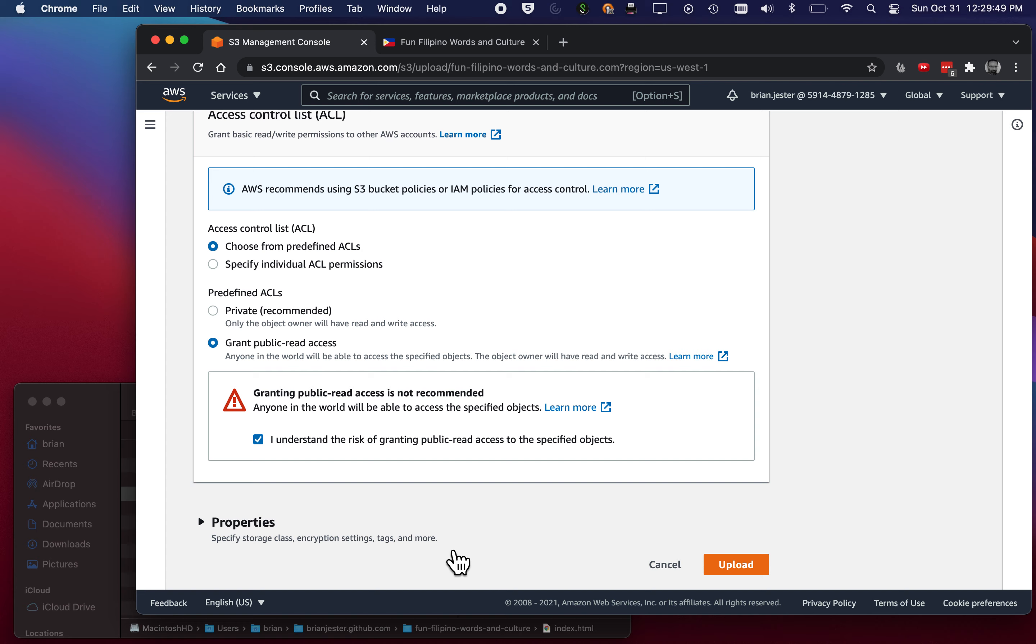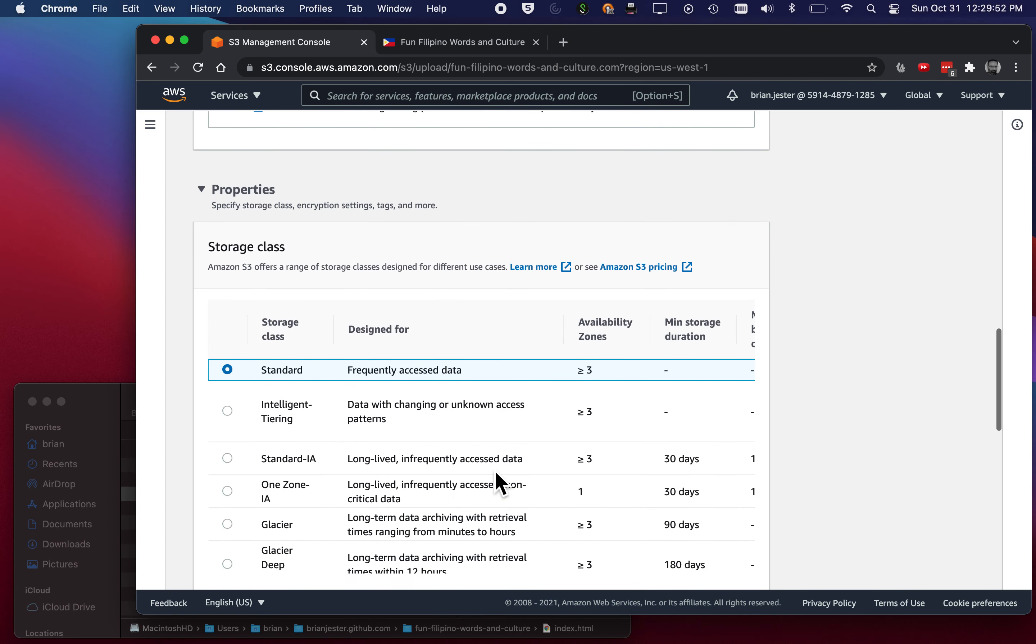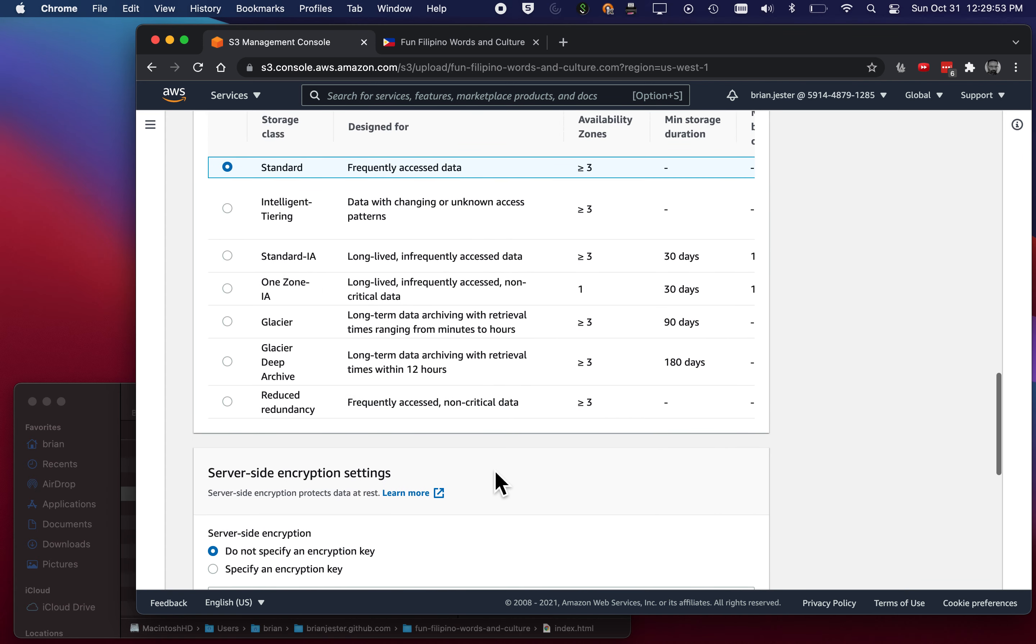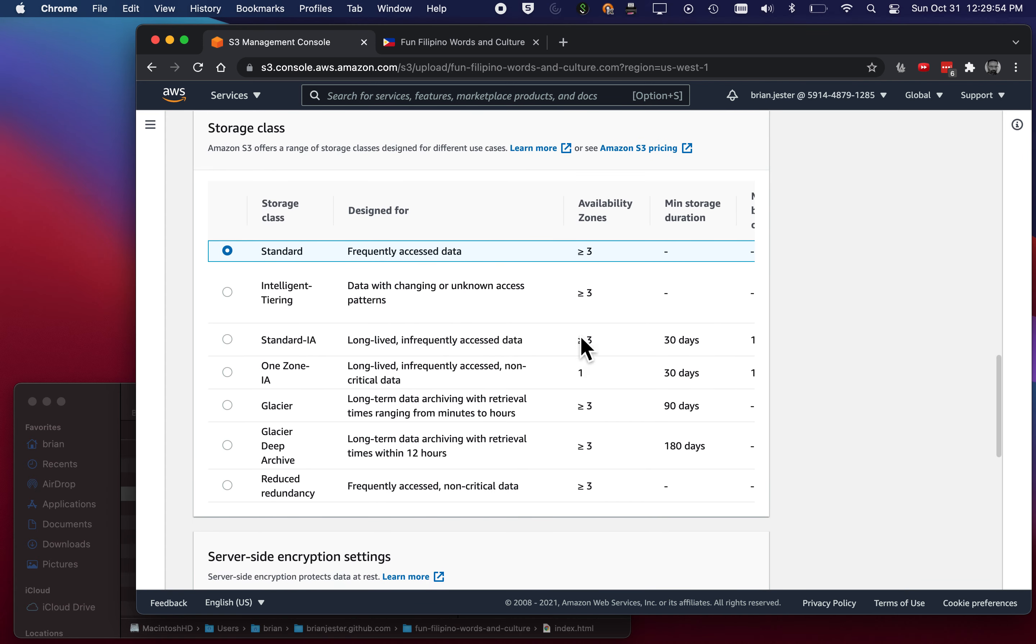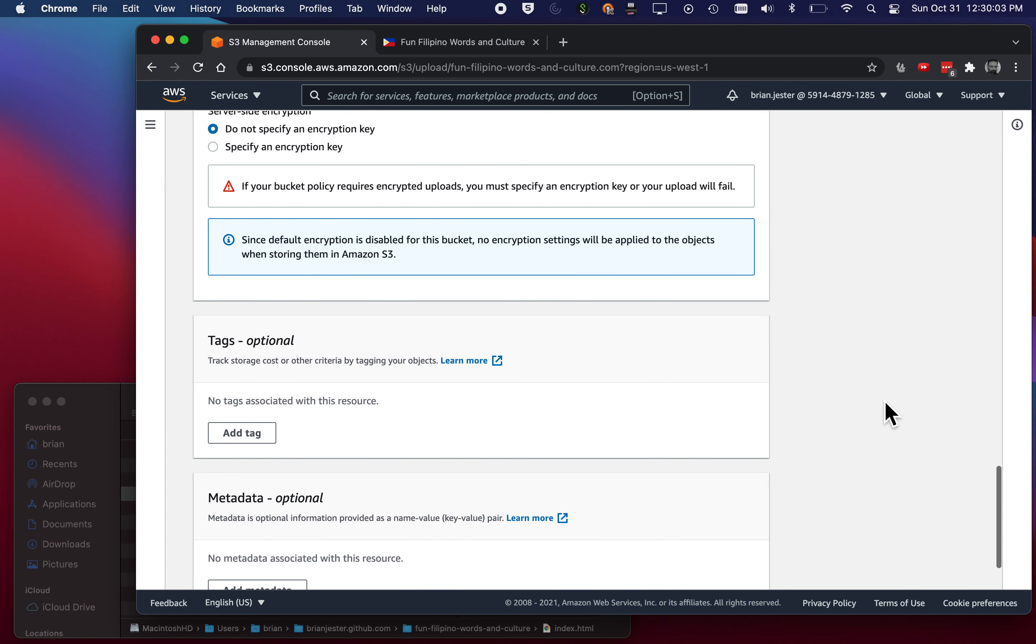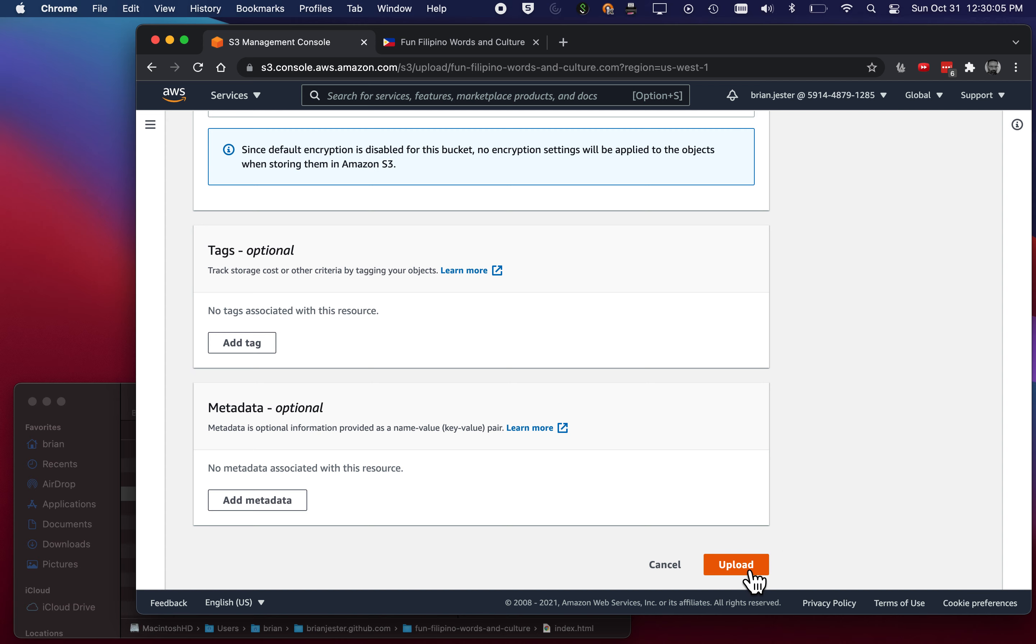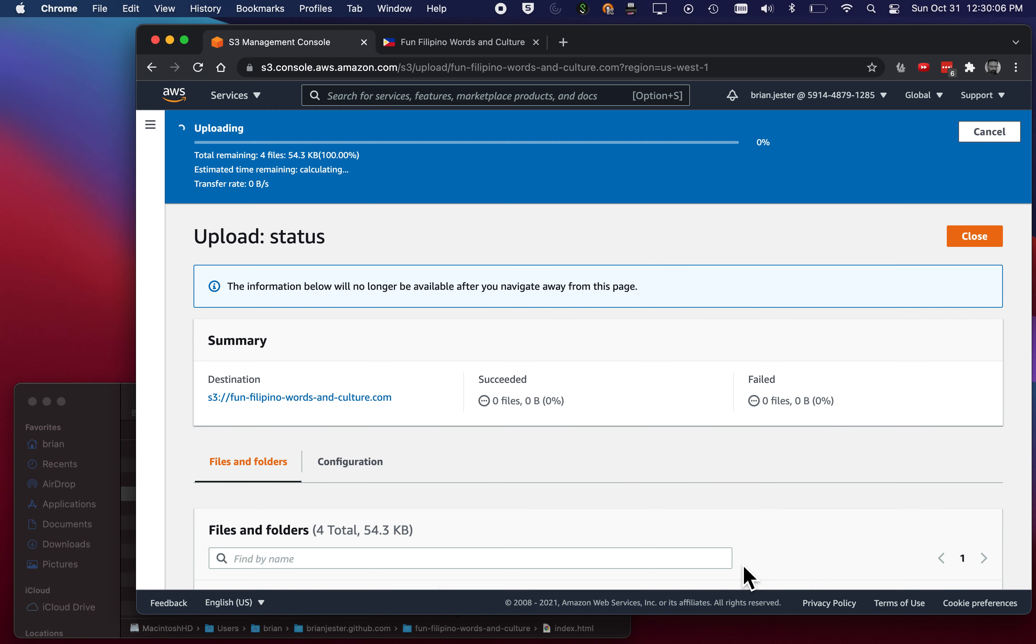And then let's click on Properties. Okay, it's got the storage class. We're gonna leave it as a standard, but if you wanted a lower level service, you could come in here and select one of those. No encryption, no tag, no metadata. I'm gonna hit Upload.